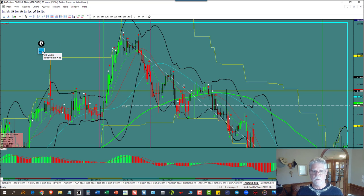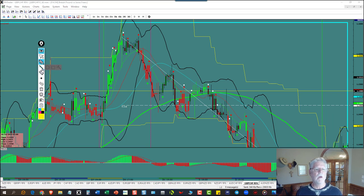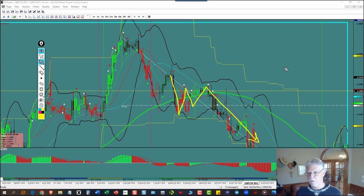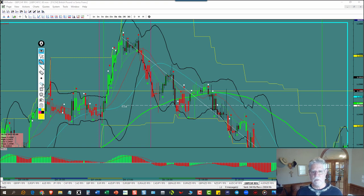So let's draw it here. We're down here and we're looking for this ABC. It comes down like this, coming down here, and then they do an ABC, and that continues to move to the downside — see that?